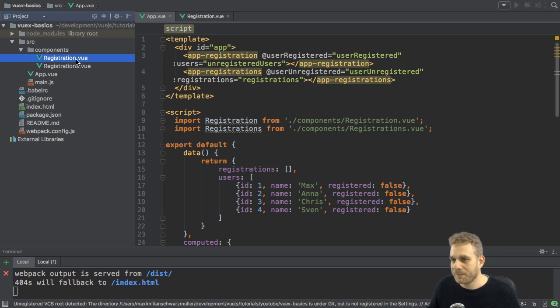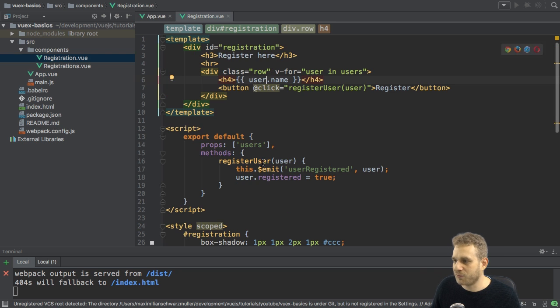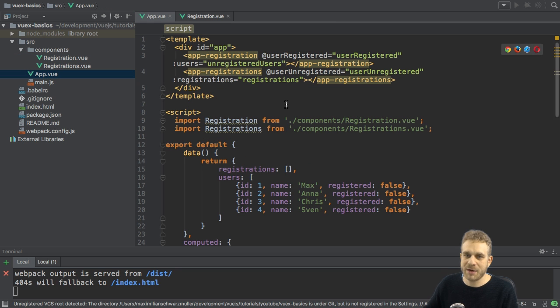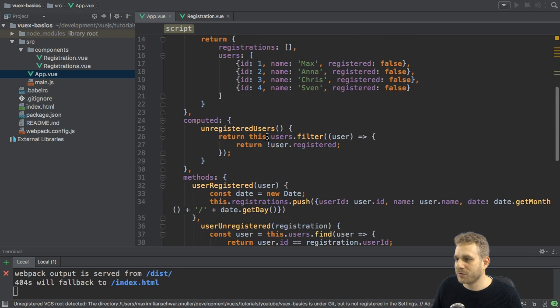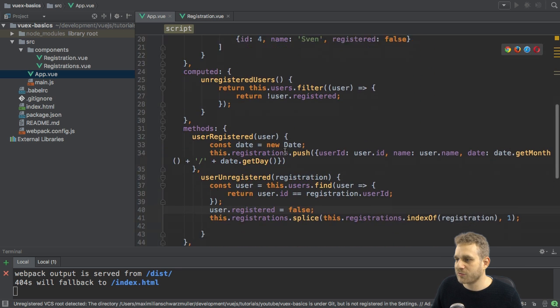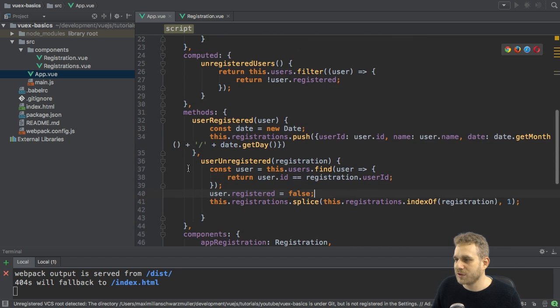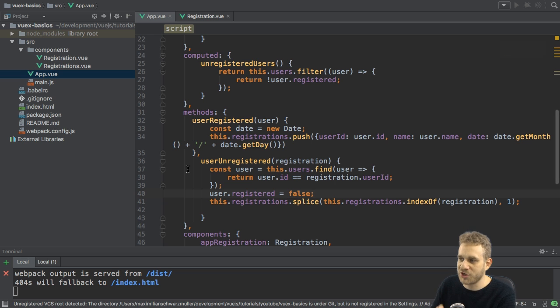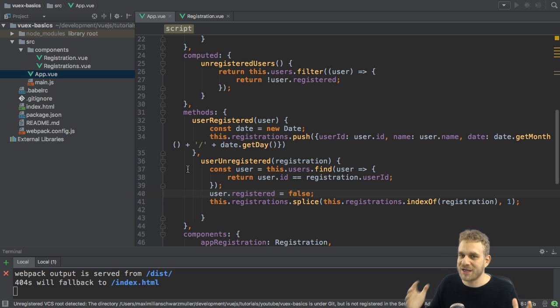So back to the signup, we're emitting this user registered event, and I'm listening to this here in my app.view file. And when it's fired, I'm triggering the user registered method here, and there I'm basically setting a date and I'm pushing a new registration on my registrations array.